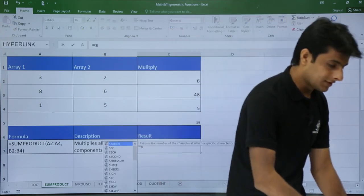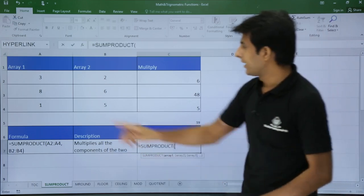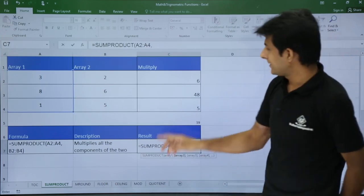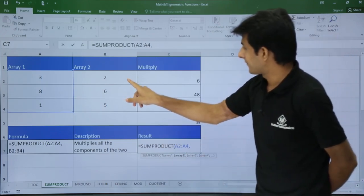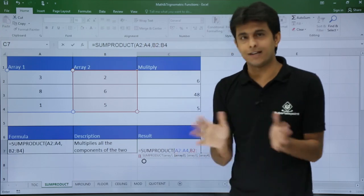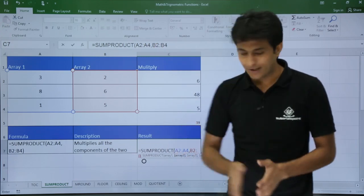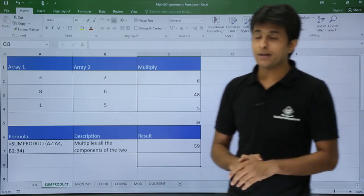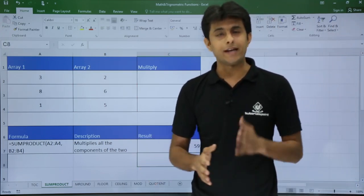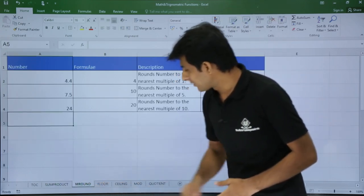The function is =SUMPRODUCT, then I select the first array, comma, and the second array. Once I press Enter, I get the answer 59. SUMPRODUCT is very useful — it reduces the time by multiplying and summing in one step. Now let's look at the next function: MROUND.